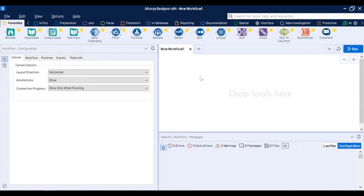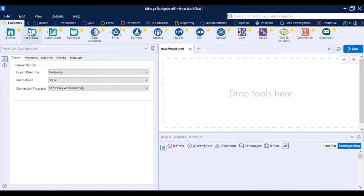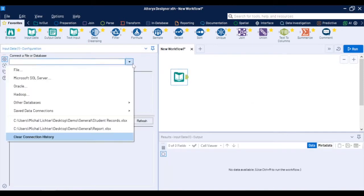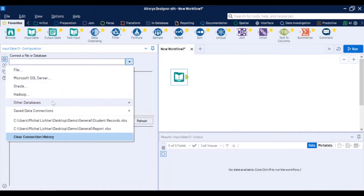Firstly I'll briefly explain the general concept of Alteryx and then show you a sample student number planning model with some of the process specifics. You start your analysis with the input data tool which is a tool that allows you to connect to the data source.